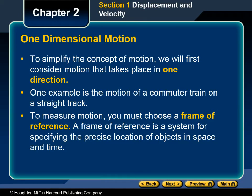Chapter 2, Section 1: Displacement and Velocity. Motion happens all around us. Every day we see objects such as cars, people, and soccer balls move in different directions with different speeds. In this chapter, we will discover how to analyze motion as a physicist does.